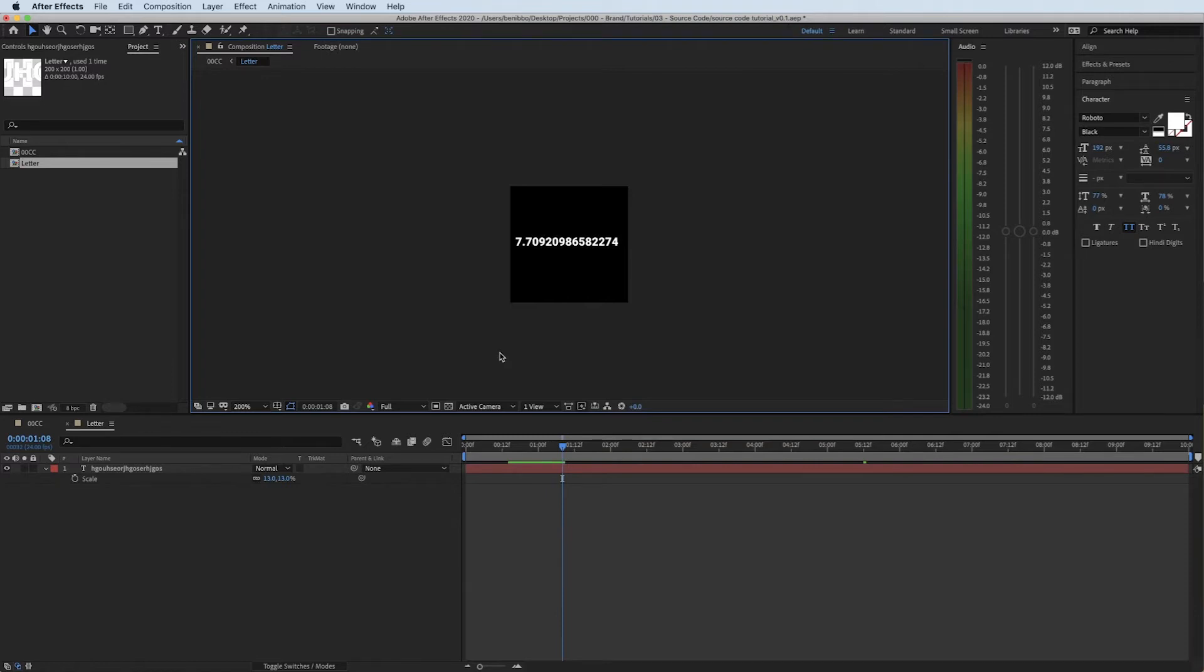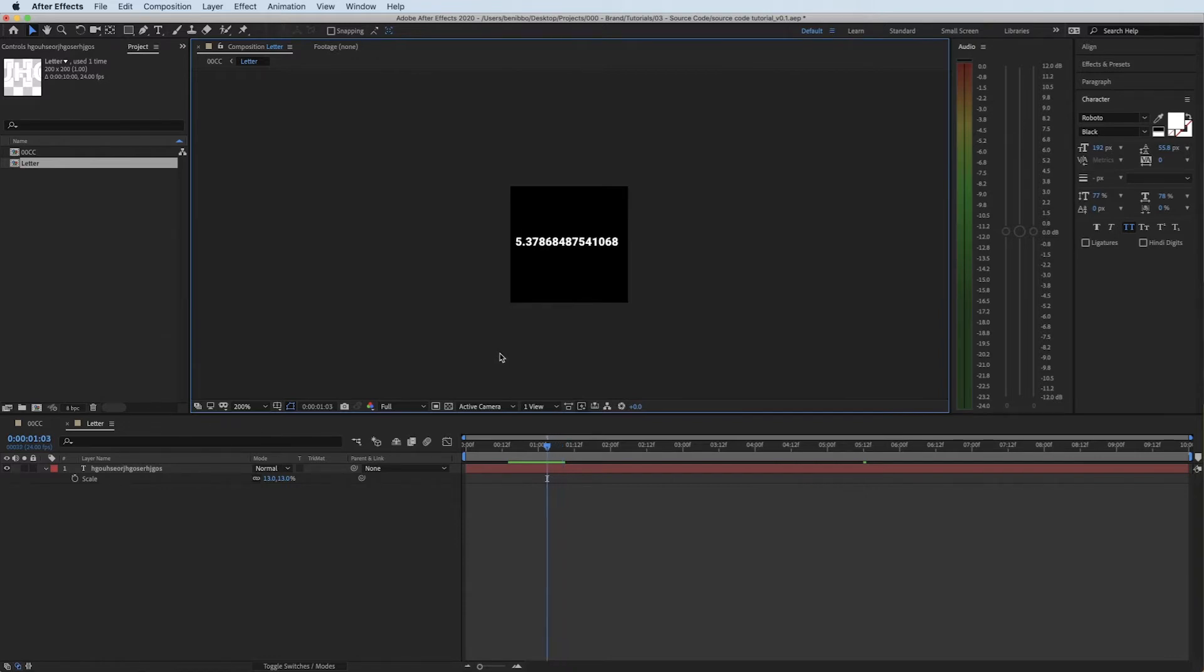But what we want to do instead of having a decimal place is we want solid numbers. So ideally we'd want it to be 7, 7, 1, 8, 8, 5 for example.